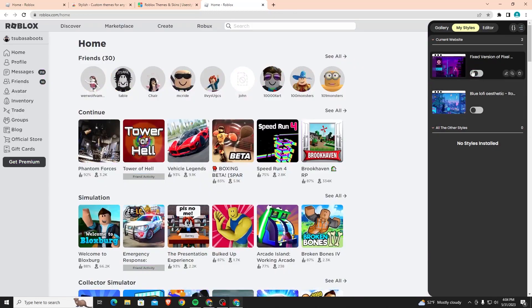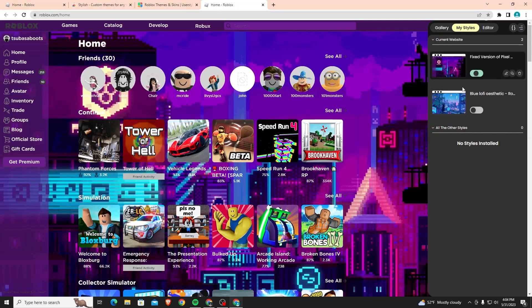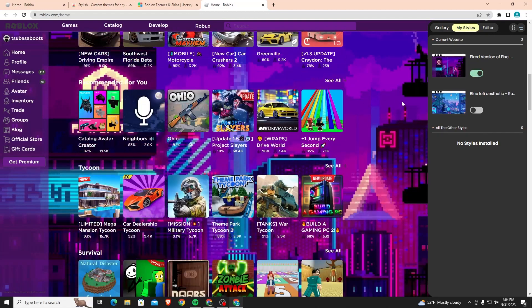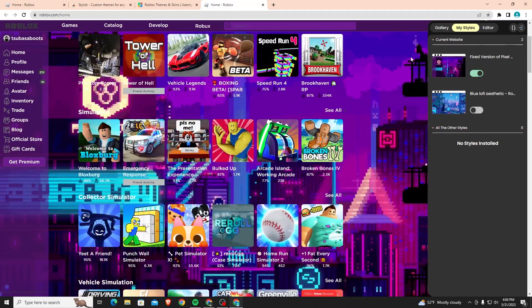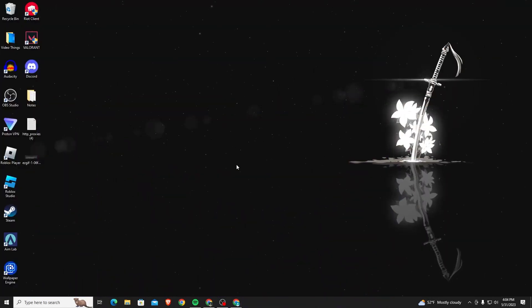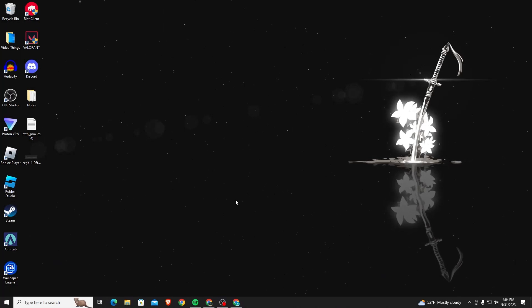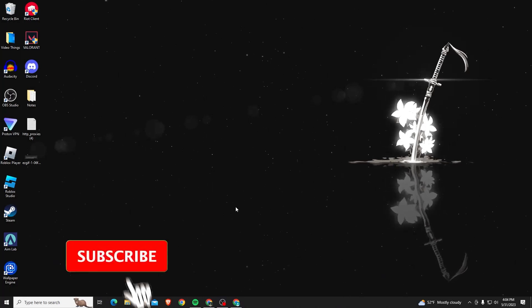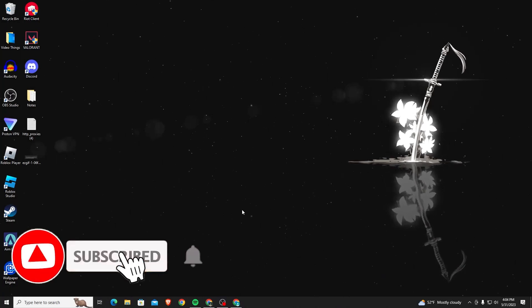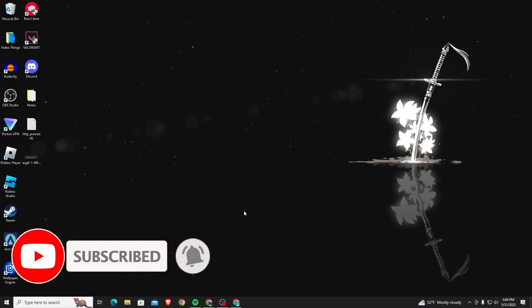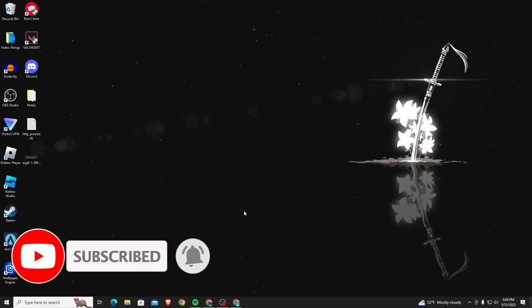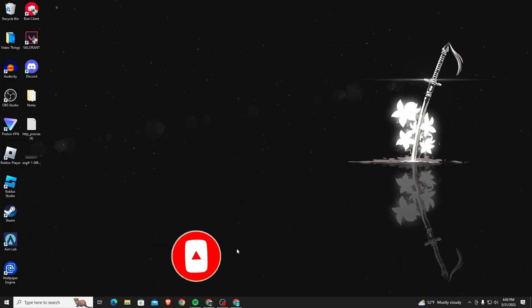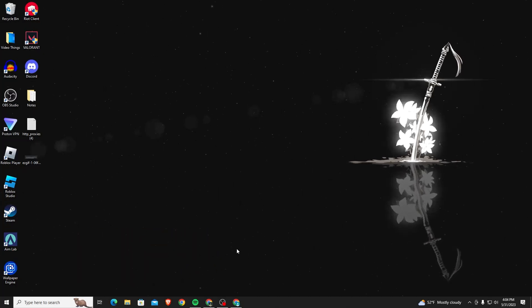To turn it off you click on this button right here, it'll turn it back to normal, or you can just turn it on and you'll have a background. But that is how you get a custom background on Roblox. I hope this video was helpful. If it was I'd really appreciate a like and subscribe. Leave any questions you have in the comment section below, I'll do my best to answer them and I'll see you guys next time.